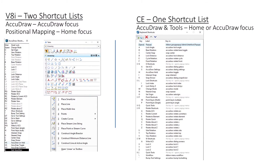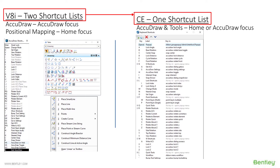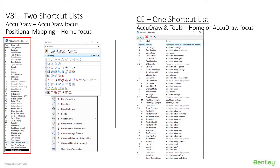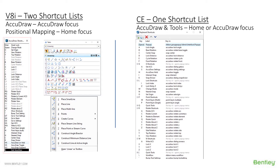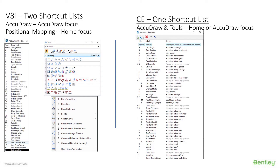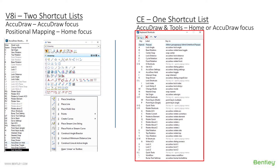First, I wanted to cover quickly for those coming from v8i and moving to Connect Edition — that's what CE stands for. In v8i there were two shortcut lists: you had your AcuDraw shortcuts on the left and your positional mapping tools shortcuts on the right. In Connect Edition there is one and only one shortcut list for AcuDraw and tools.